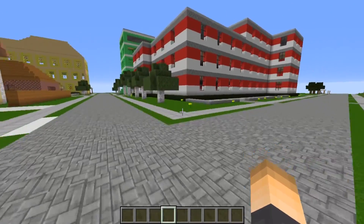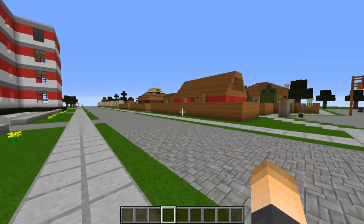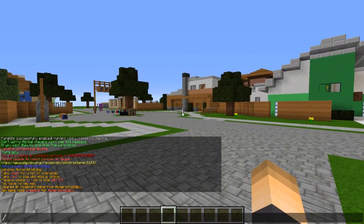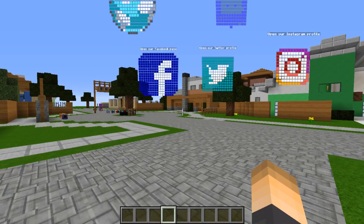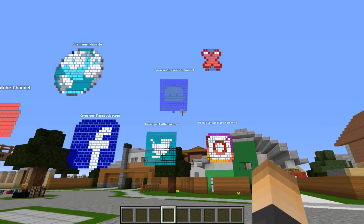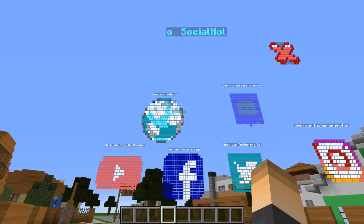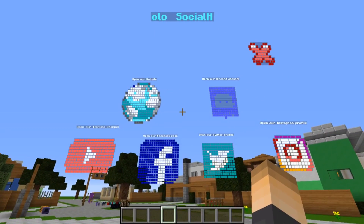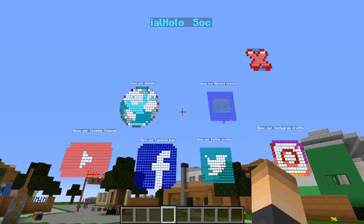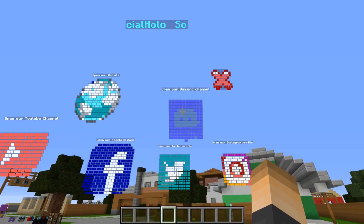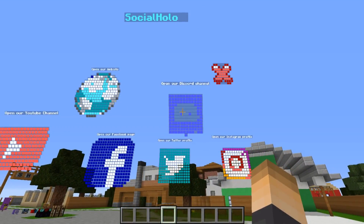You can go ahead and download the plugin in the description, and there are about three other plugins you need to download for this to work. So you type in the command /socialholo open, hit enter, and bam — we have all the social links for your Minecraft server. You can link everything to it, and notice when you hover over one it kind of zooms in, which is pretty cool.